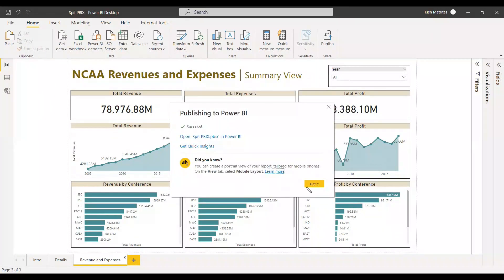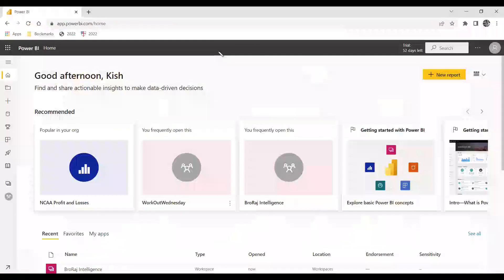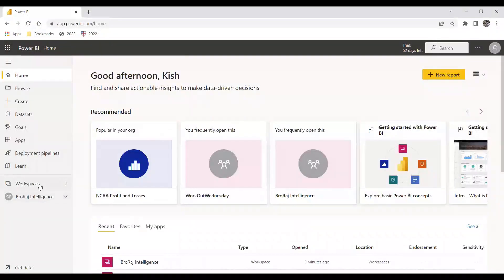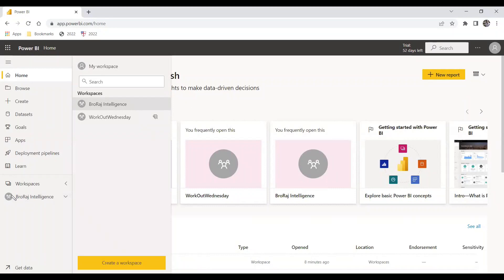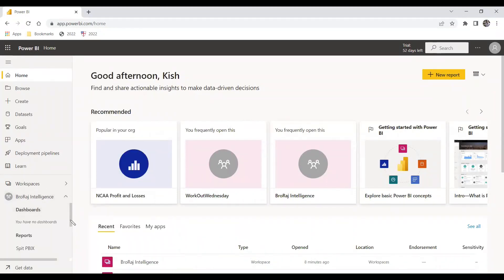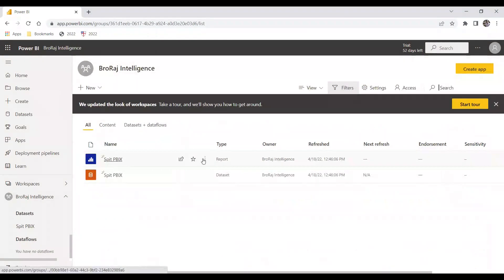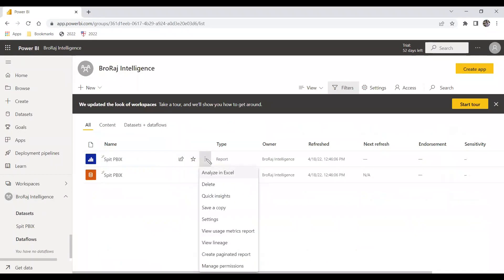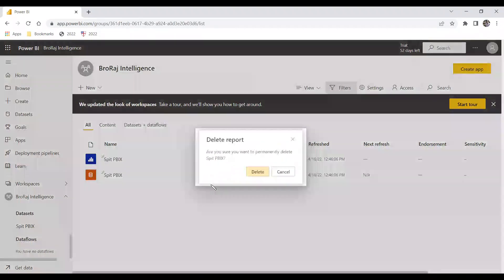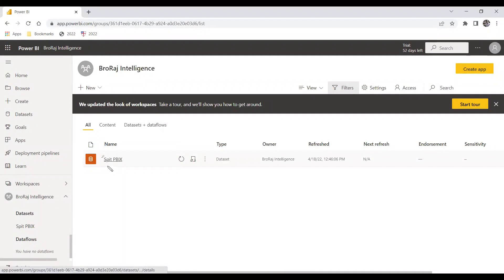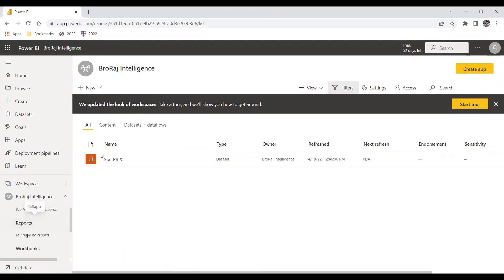The publishing was successful. We'll check the Power BI service to see how it looks. We go to workspaces, and in the workspace we can see on the left-hand side we have a dataset and we have the report. We only need the dataset, so we don't need the report. Right-click on the three dots and delete the report. Now we have only the dataset in the workspace.